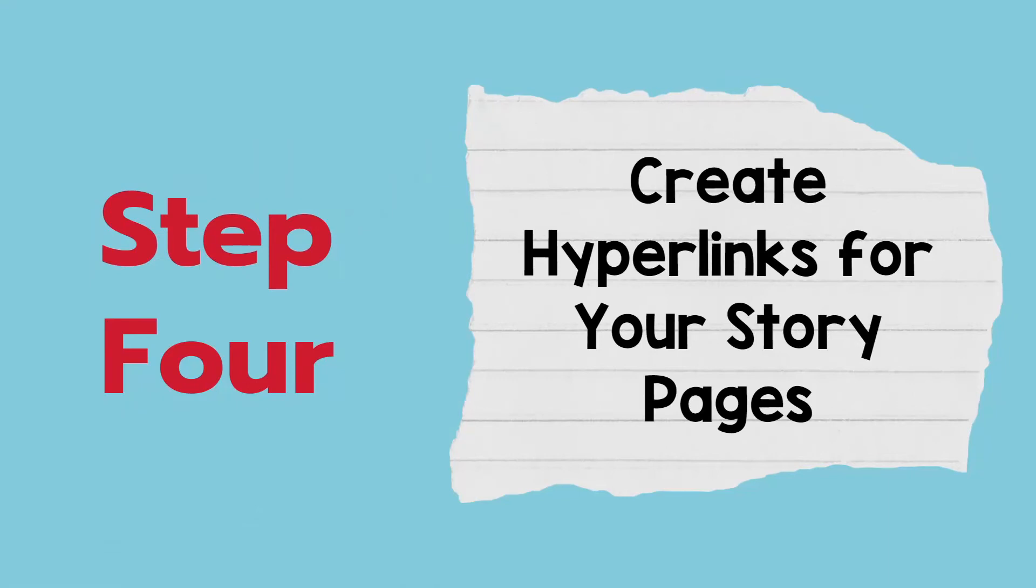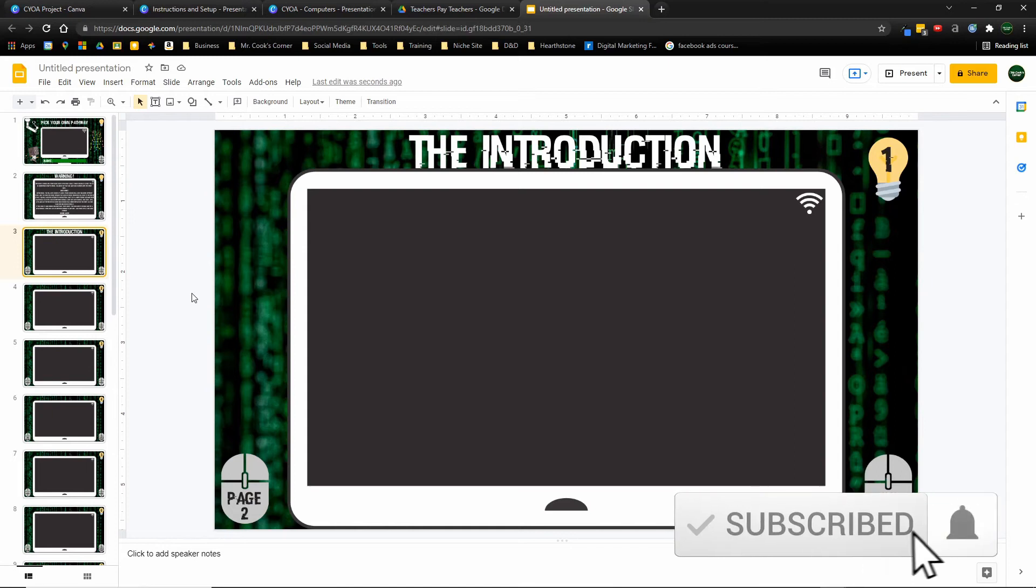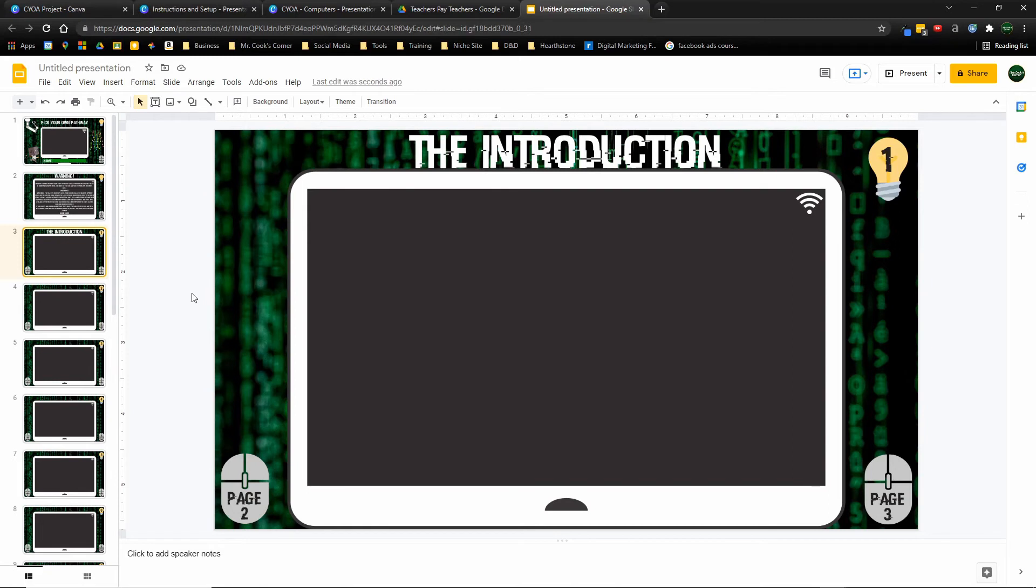Step four, create hyperlinks for your story pages. In order for your finished story to work, it has to have clickable buttons that take you to specific pages when you click on them. Keep in mind that for Google Slides, this is when you're doing this in presentation mode. You're going to go to present. And then when you click on the buttons, it's going to take you directly to that page instead of going from one slide to the next to the next, because that's not how a choose your own adventure story works.